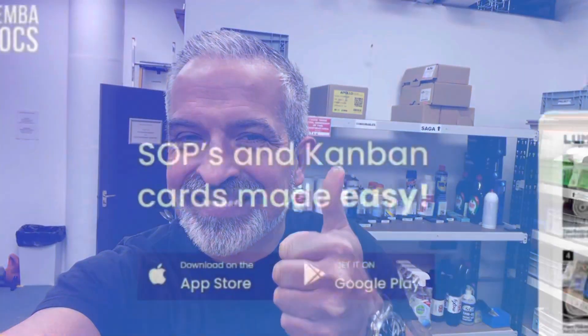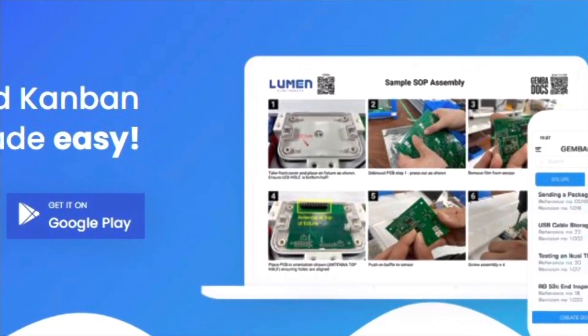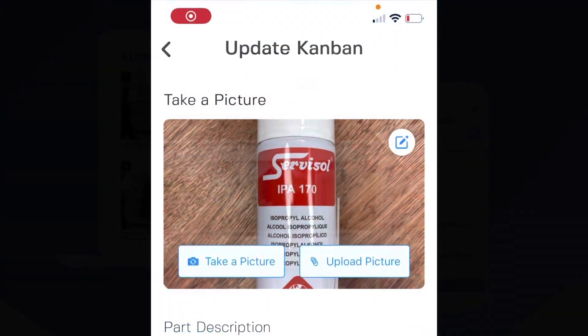Hi, Tom Hughes here of Lumen Electronics and GembaDocs, and today I'm going to take you through the GembaDocs Kanban card. Brought to you by GembaDocs.com.